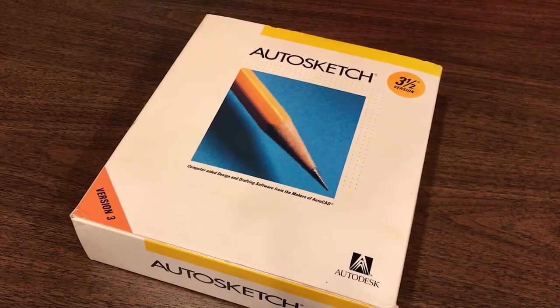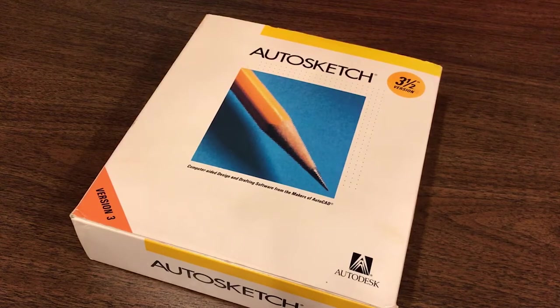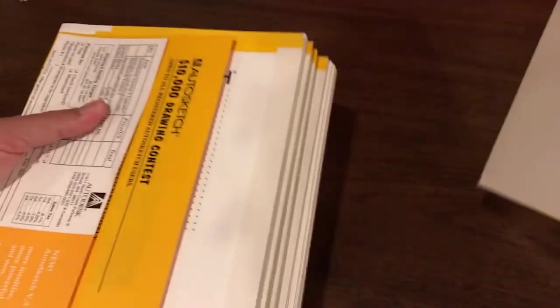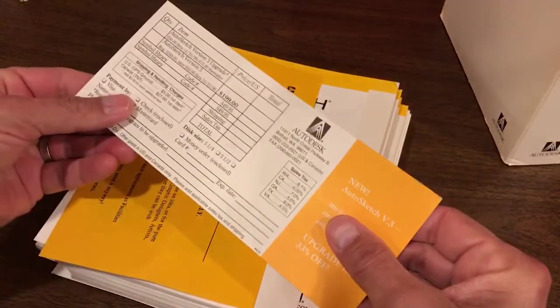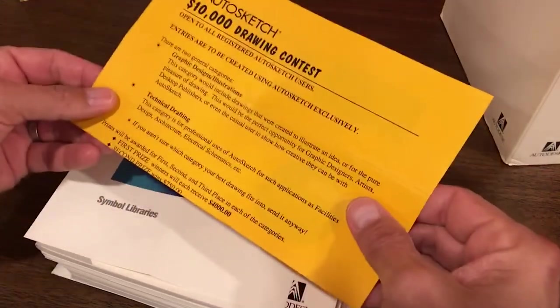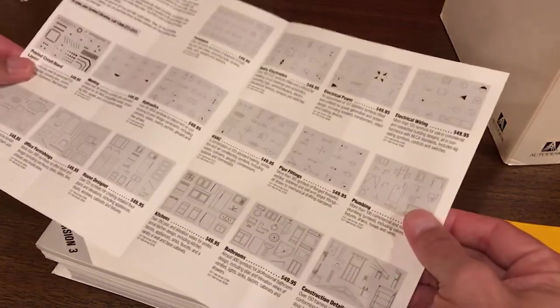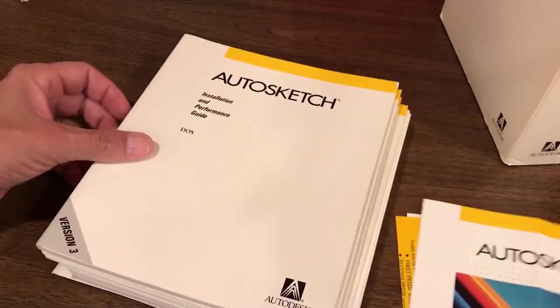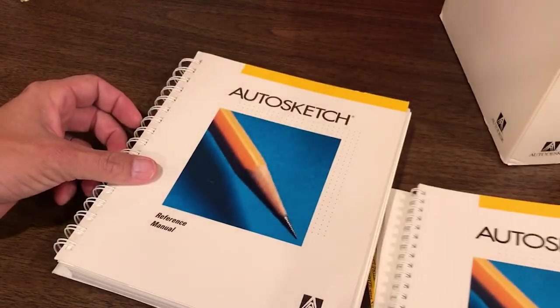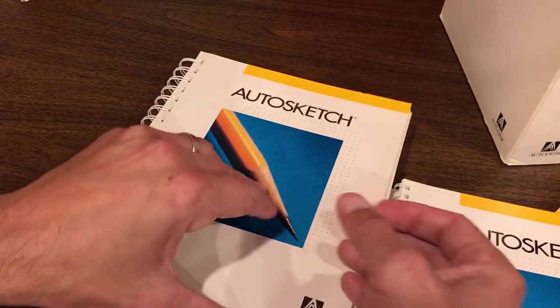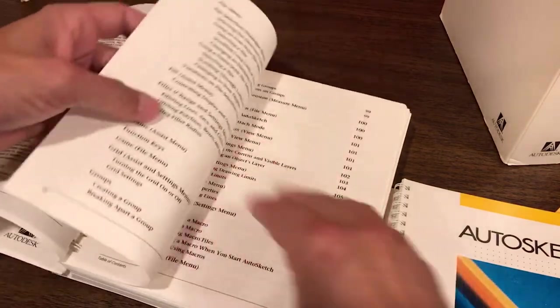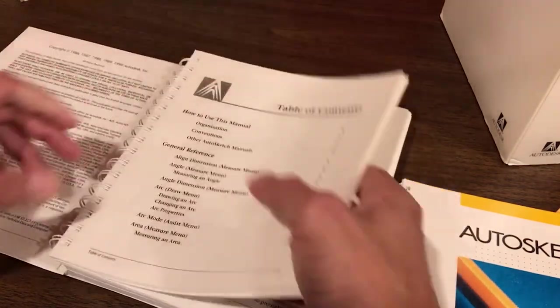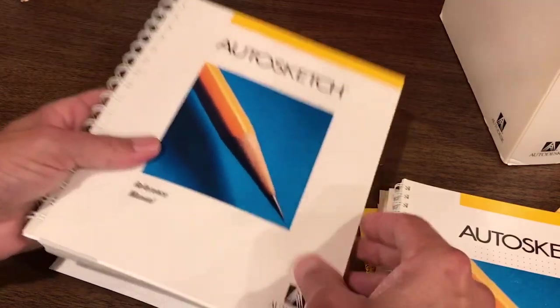AutoSketch 3 ships in a classic 90s retail big box that would have looked at home on the shelves of a CompUSA or Circuit City of the time. The slipcase opens to reveal a series of manuals and other paperwork. Right off the top, we've got a registration card, the announcement of a $10,000 drawing contest, a brochure for AutoSketch symbol libraries covering many disciplines, an installation and performance guide, a tutorial book designed to get you up on your feet quickly with various examples and lessons, and a reference manual that, in my opinion, lives up to the reference manuals that Autodesk was creating at this time, with diagrams and examples illustrating every command, and also a useful index, which made it quick to navigate.